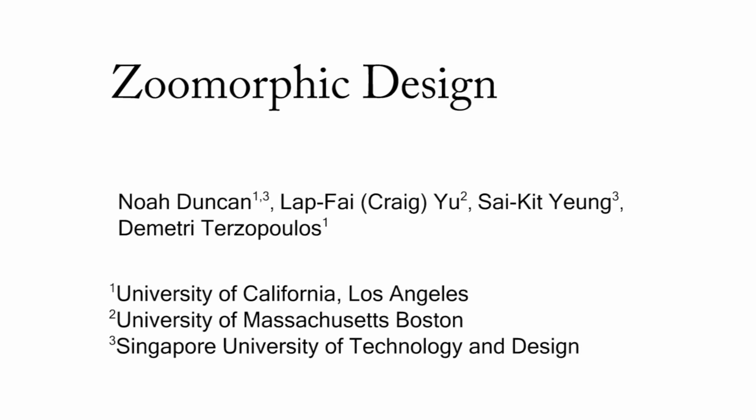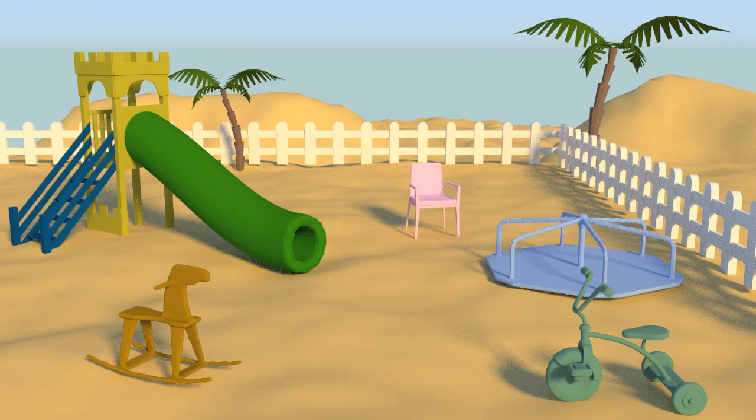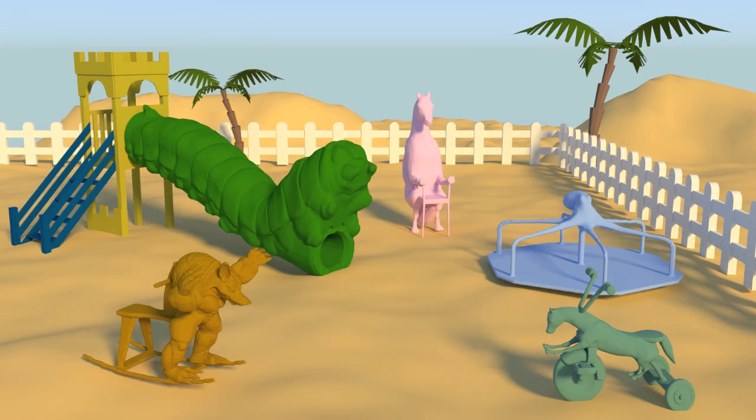In this work, we present a computational approach for creating zoomorphic shapes. Our approach can turn this ordinary playground into an exciting zoomorphic playground.